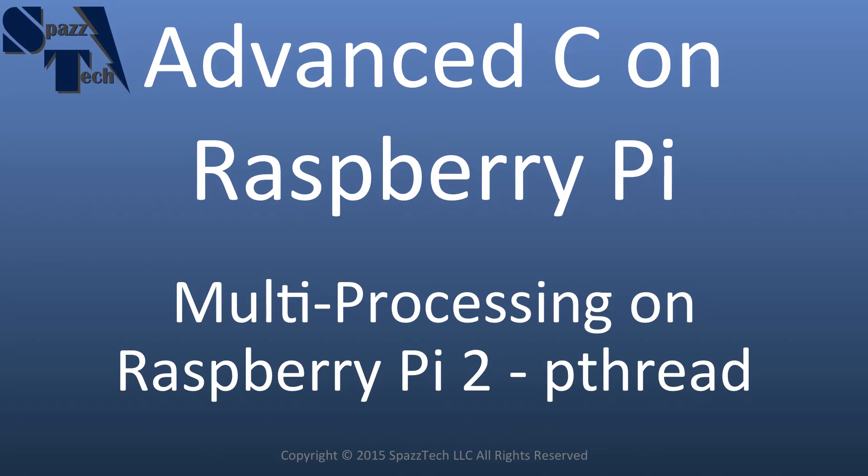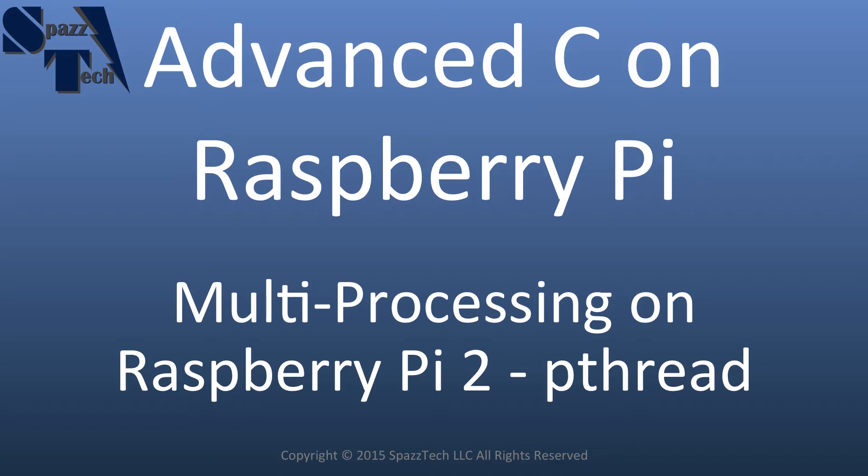Hello everyone. In a previous video we talked about how to create two different processes on a Raspberry Pi in C programming language and actually in any Linux operating system. It also talked about how to share data between those processes.